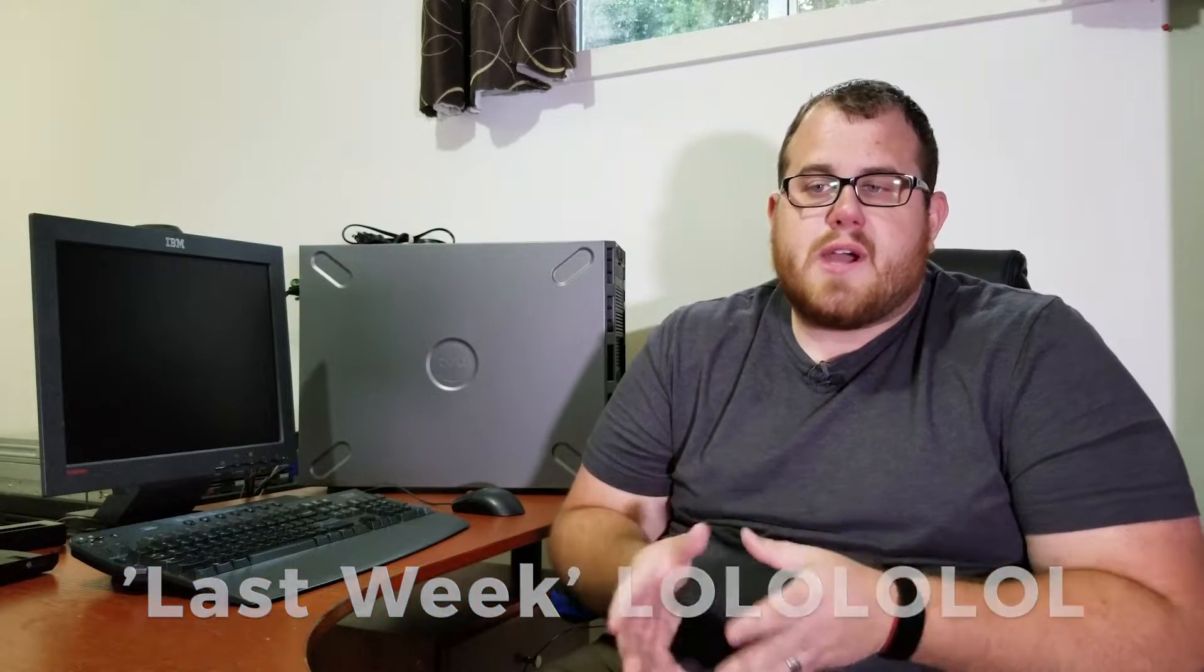Last week we did a mystery unboxing and it ended up being this Dell PowerEdge T420 sent to us from our friends at Uniquebox.